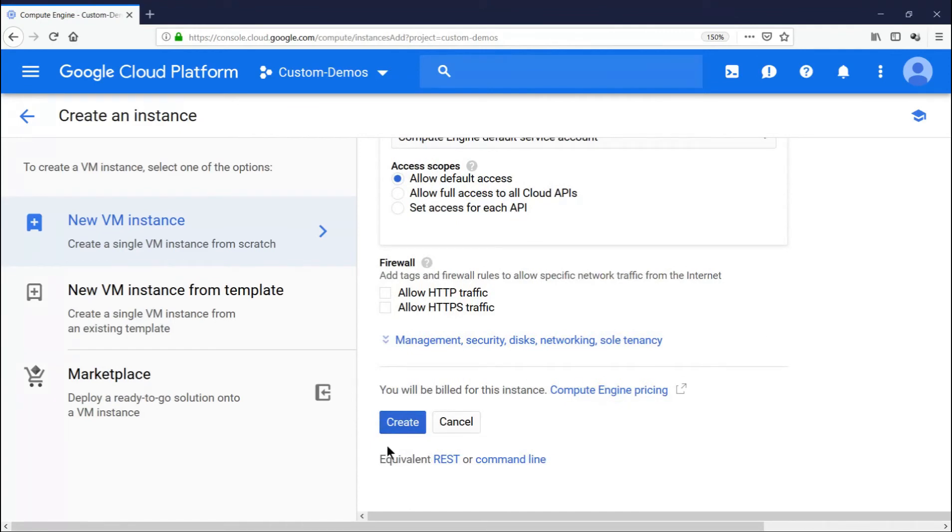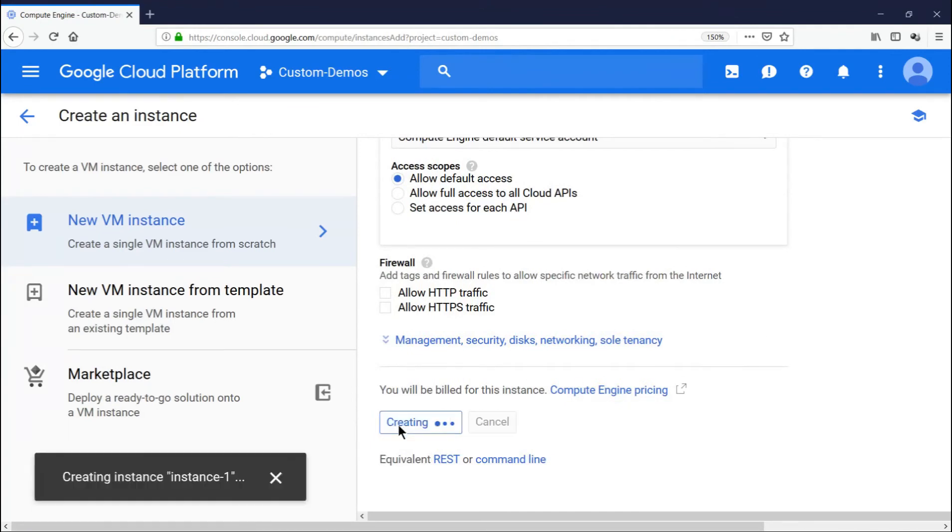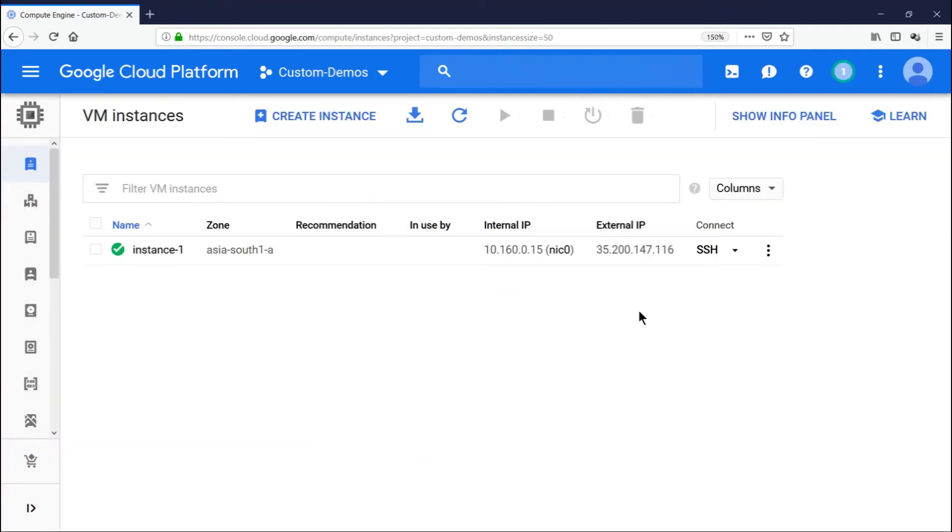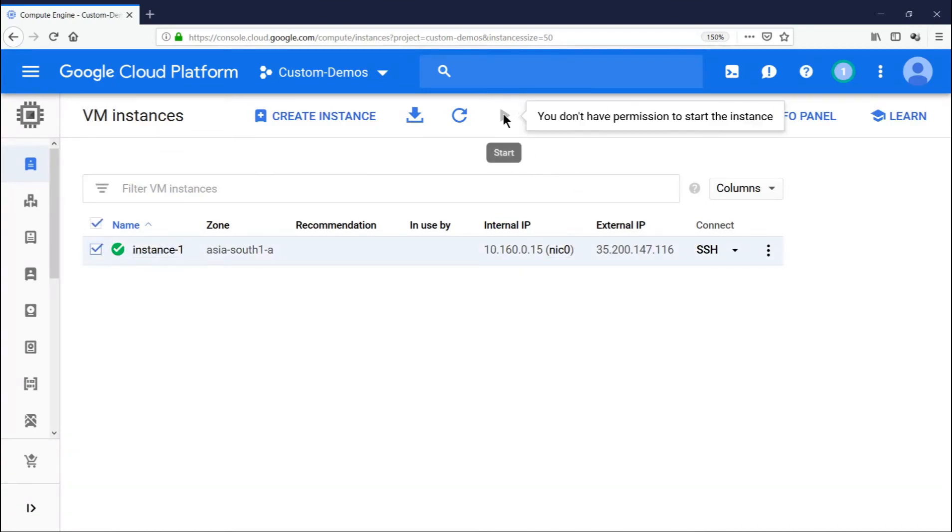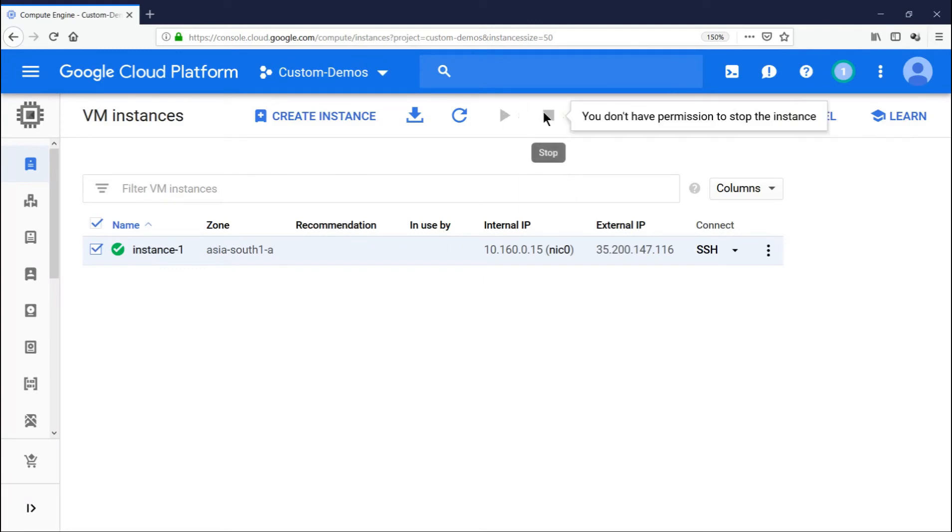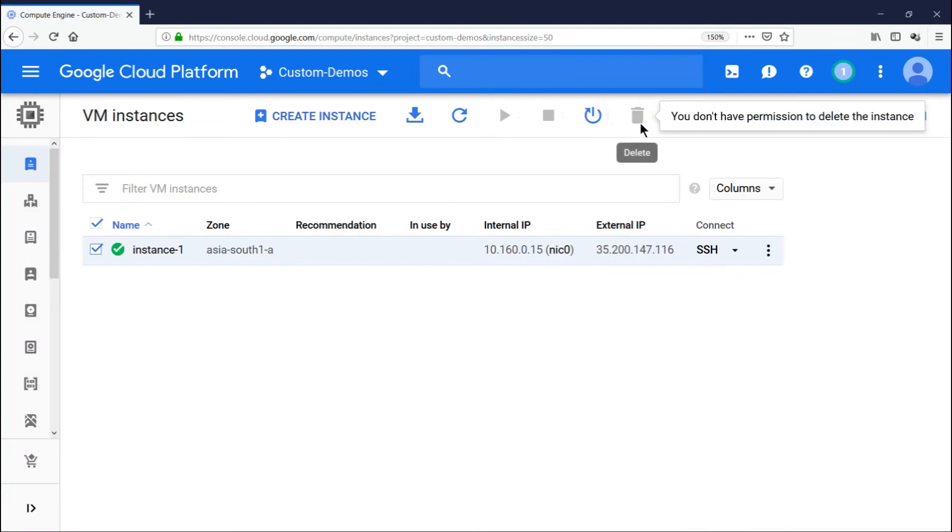Let's click on create everything default. Nothing has been changed. The virtual machine is now provisioned. Now if you just check this and mouse over on the start option, you will see you don't have permission to start it. And similarly, no permission to stop it. And lastly, no permission to delete.